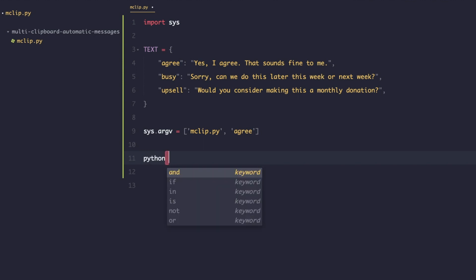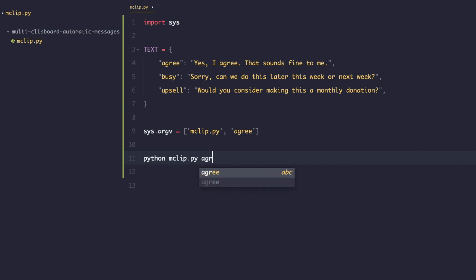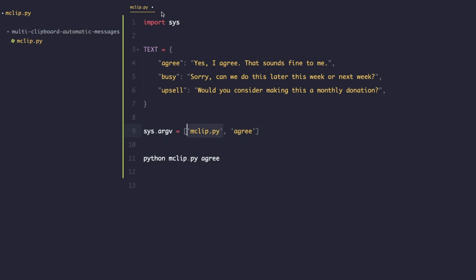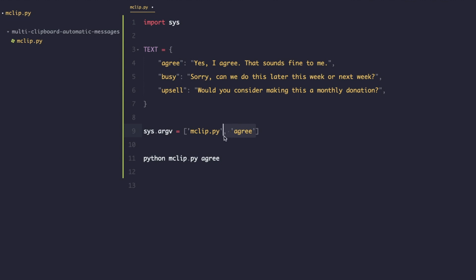For example, if the user runs 'python mclip.py agree', you'll get back an array in sys.argv where the first element is the name of the program and the second element is the argument they passed in — 'agree'. Always bear in mind that at minimum there will always be at least one element in sys.argv, which is the program name, and beyond that you'll have elements corresponding to each additional argument passed.